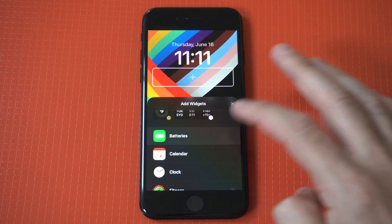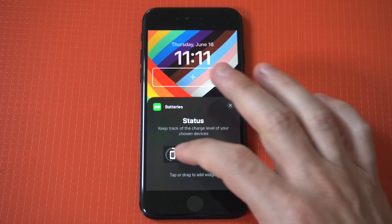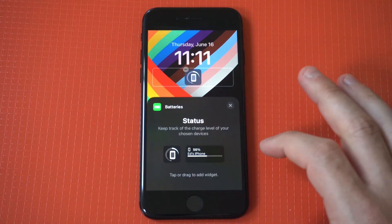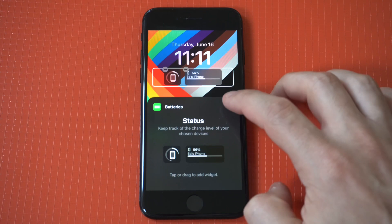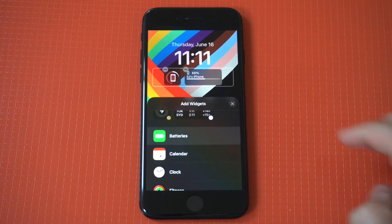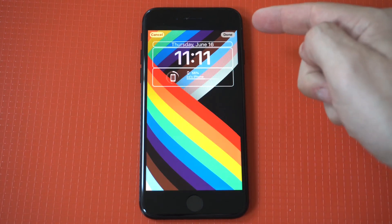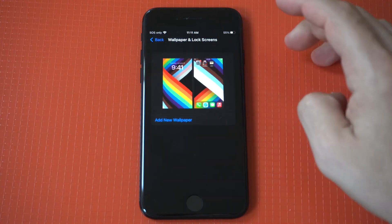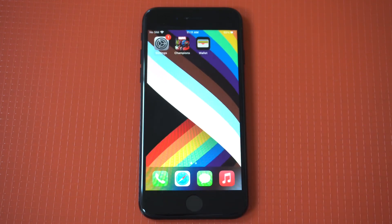The battery widget on here has two different options, and to make this easy I'm actually going to add both battery widgets because it allows you to do that. When you're done you want to click Done in the top right hand corner, otherwise it is not going to save.